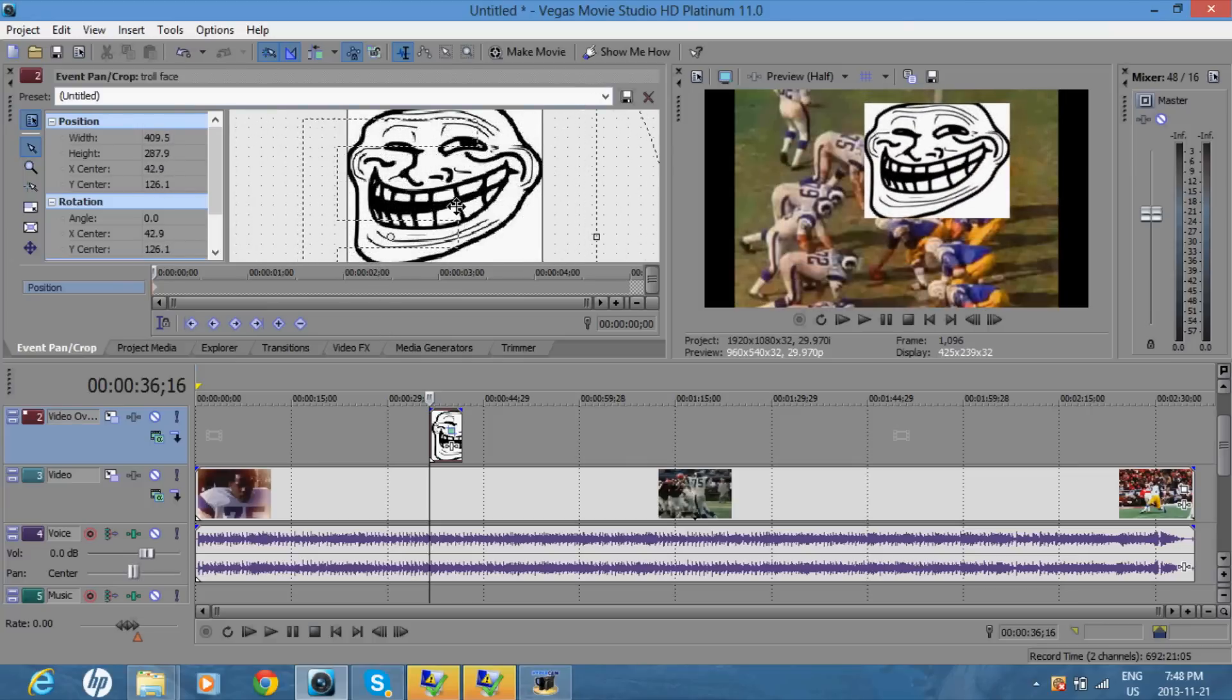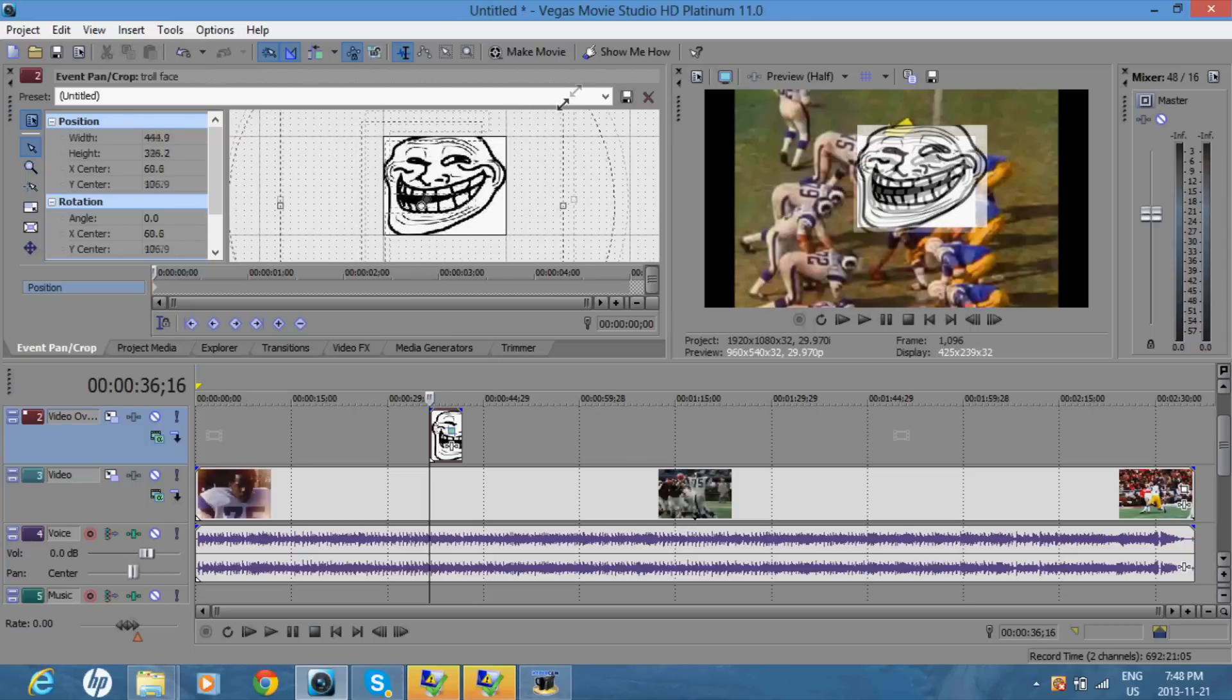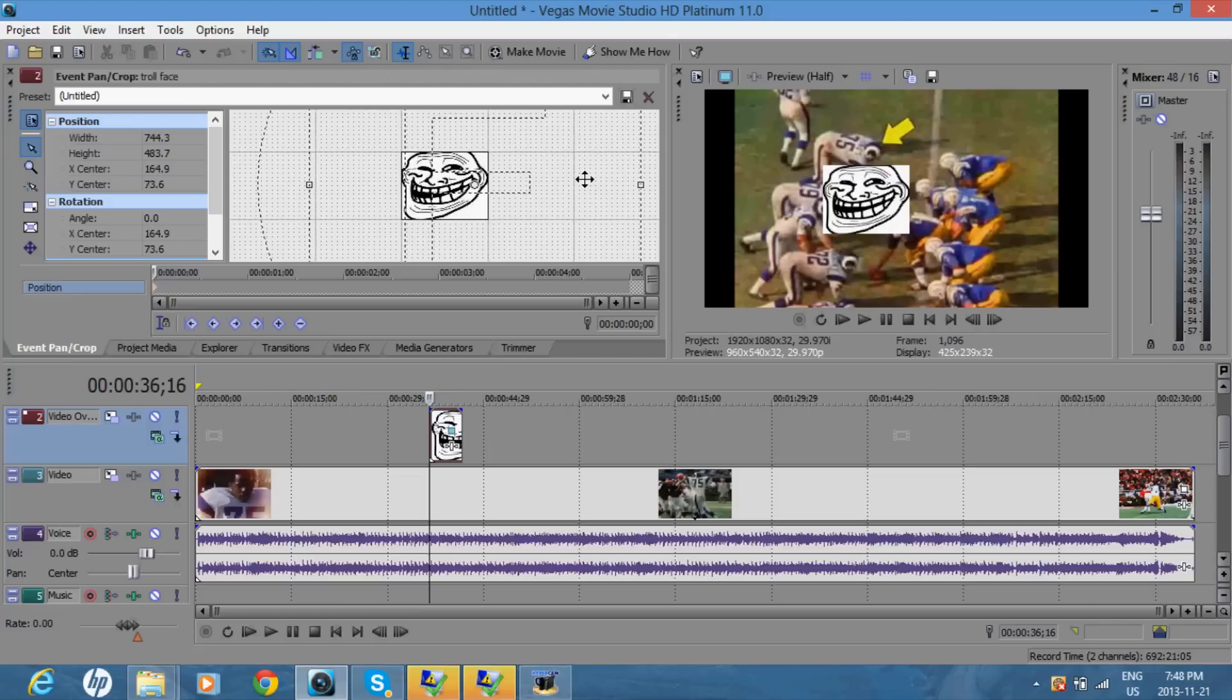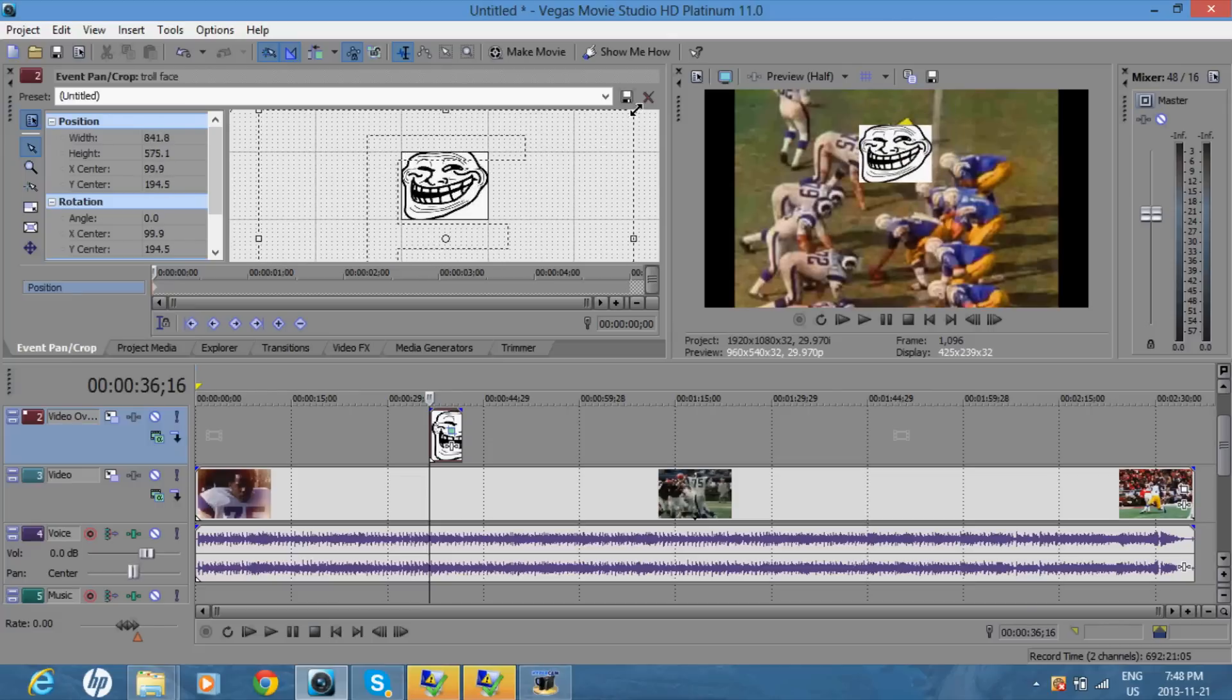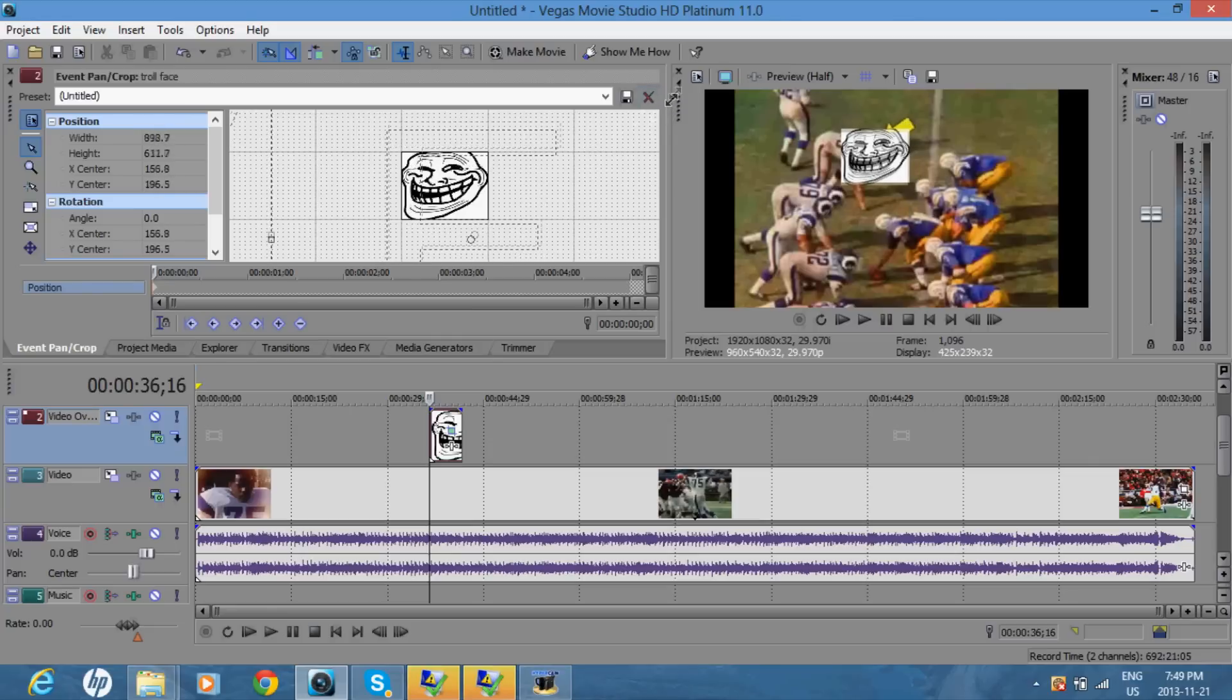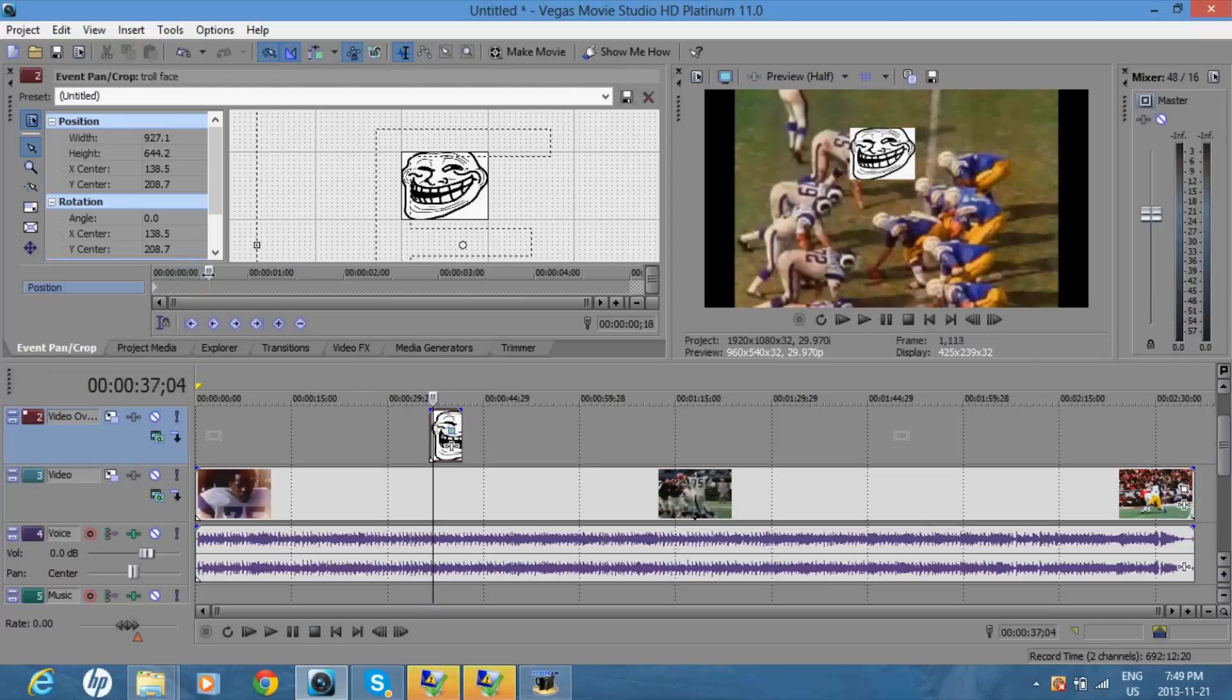And you can zoom out too. So next thing you want to do is hold this and move it along and the video on the right will start playing. So next thing you want to do is...